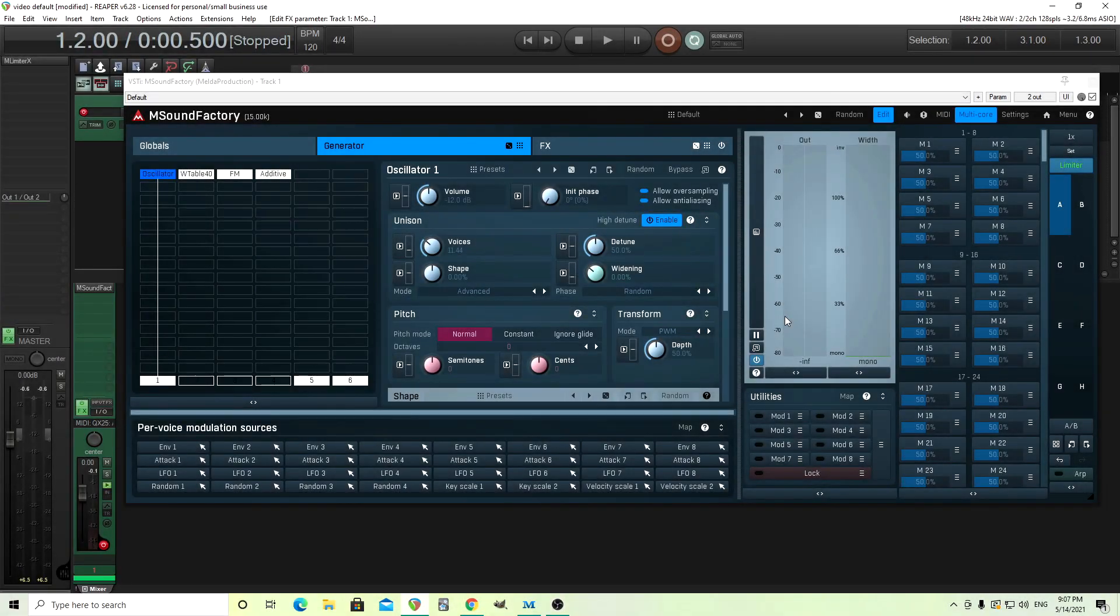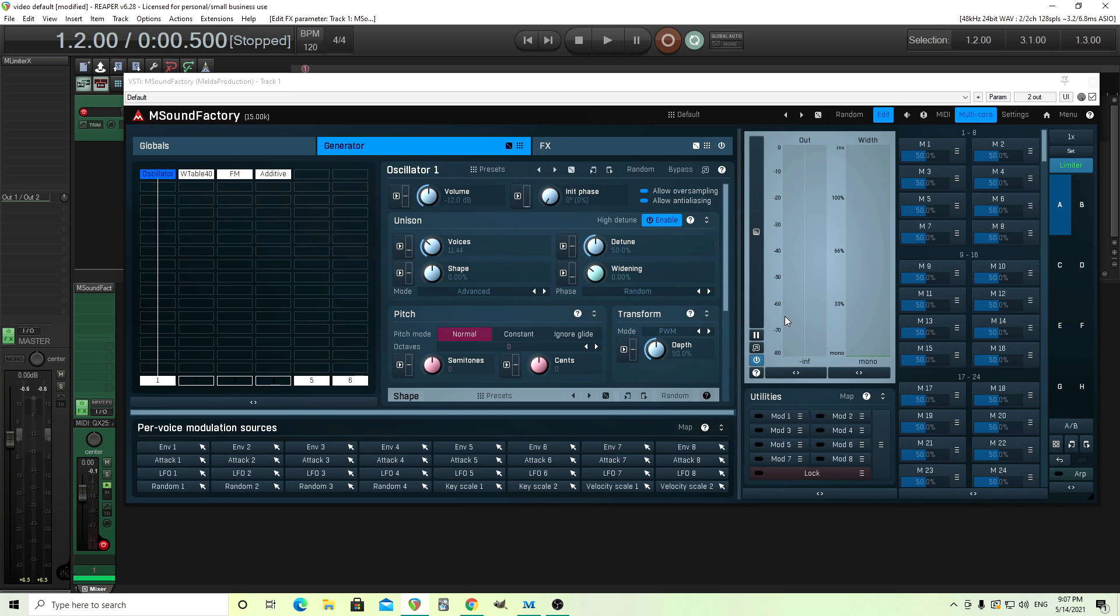Hey, I'm back. This is Chandler from Melda Production, and today I'm just going to do a really short one on how to use XY pads in M Sound Factory, MXX, or really any other Melda Production plugin that uses the multi-parameters and has an easy screen. So let's get started.